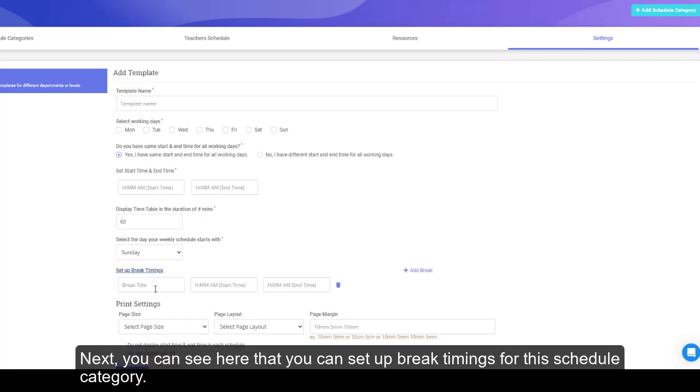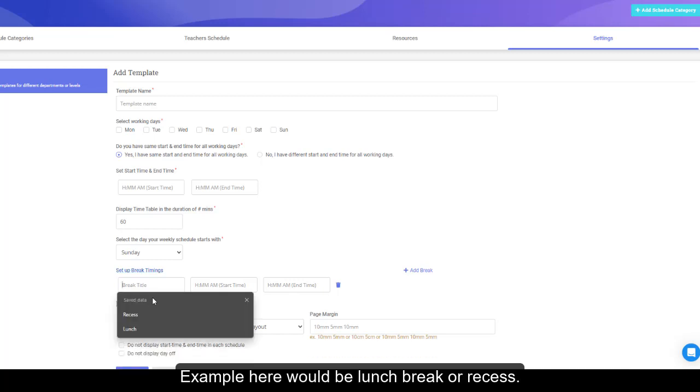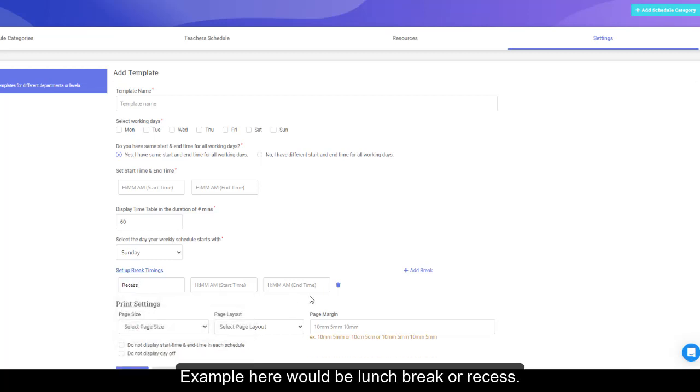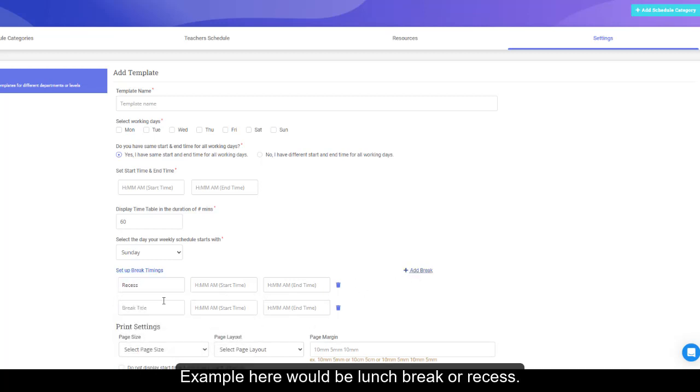Next, you can see here that you can set up break timings for this schedule category. Example here would be lunch break or recess.